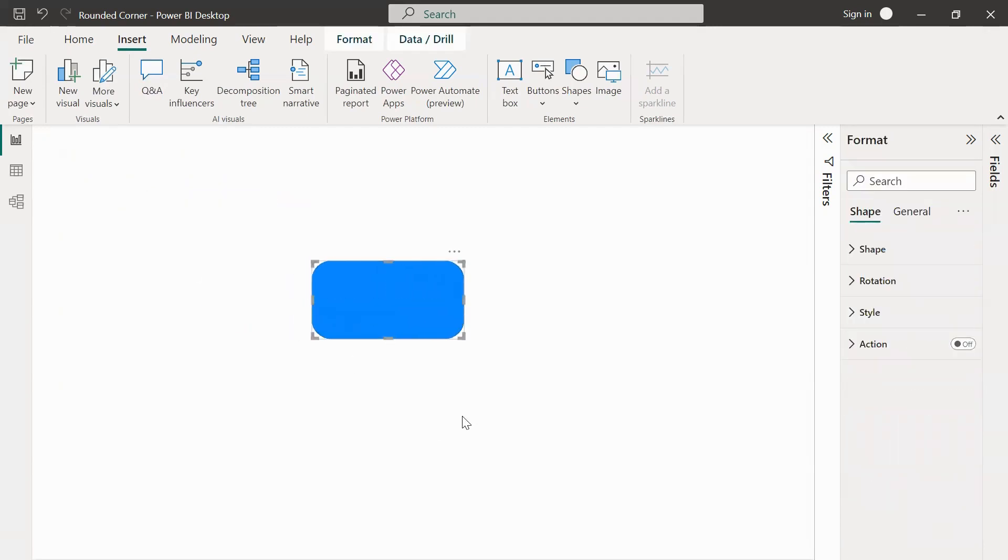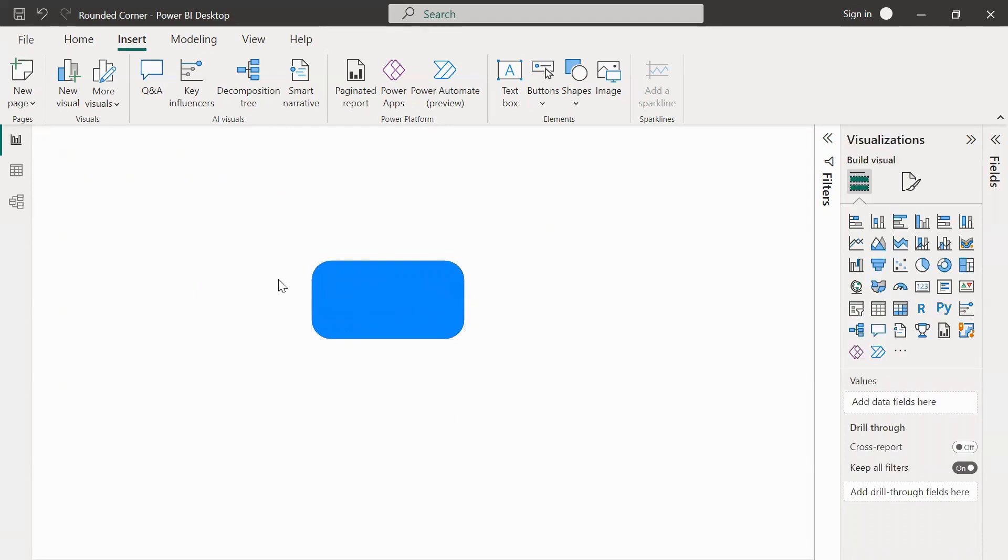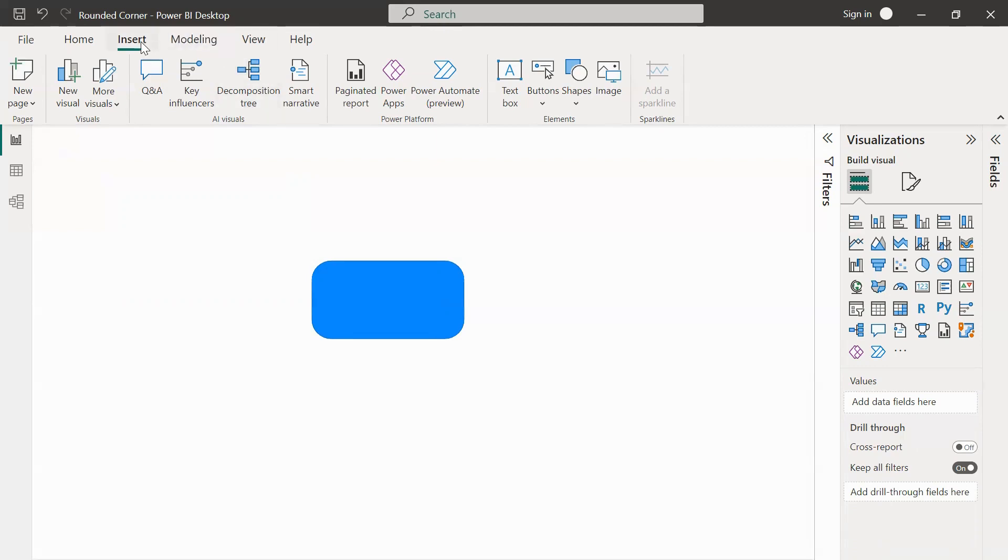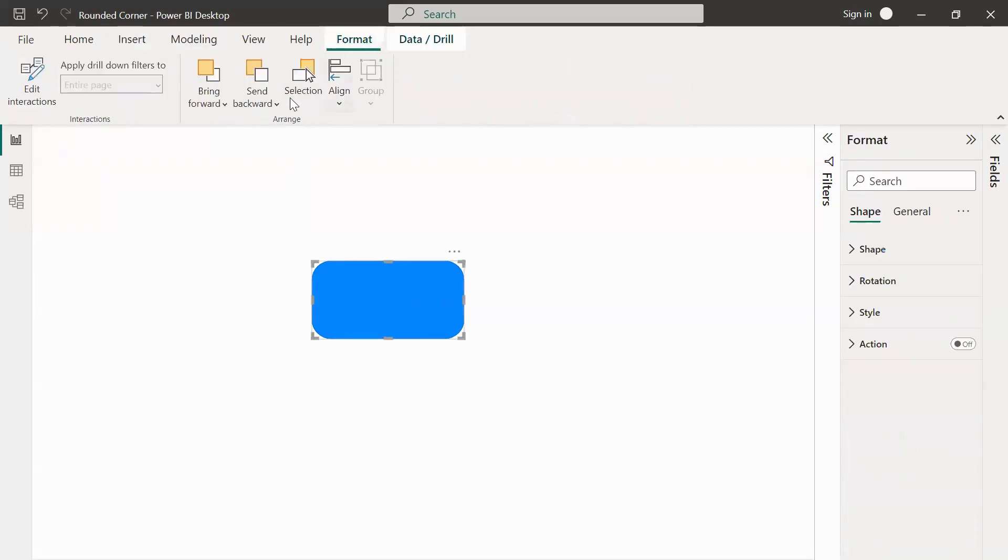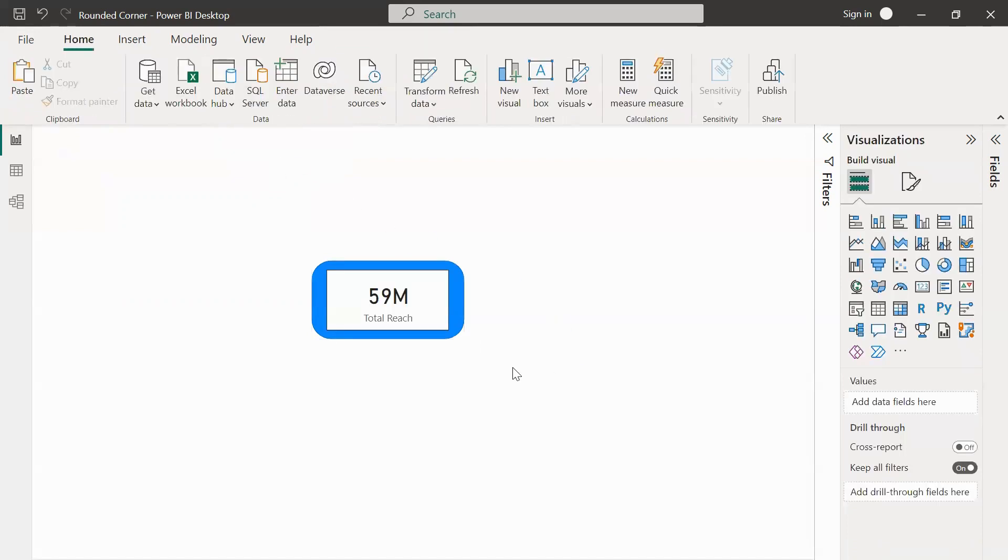We will now try to place it exactly on the card so that it is being covered properly. Now the card is totally hidden because the rectangular shape is above it. What we will have to do is send it backwards. We can select the shape and then go to Format, Send Backward, Send to Back.